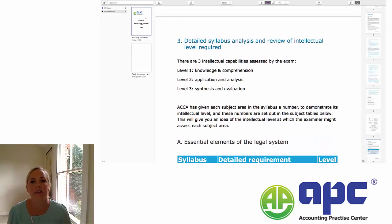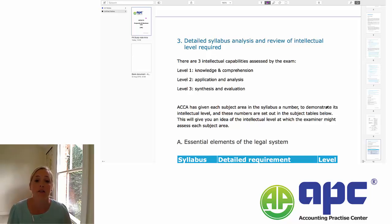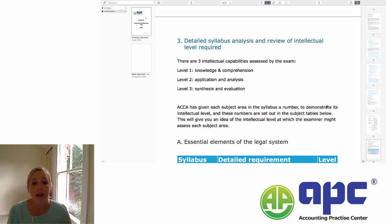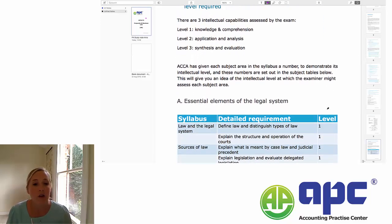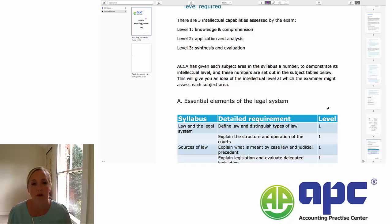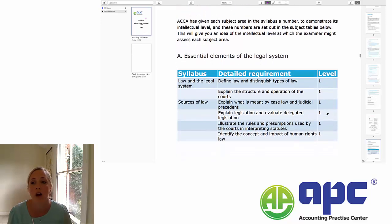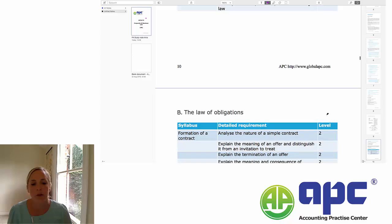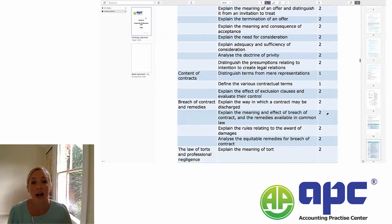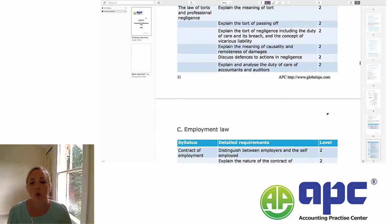The ACCA splits its knowledge into three intellectual capabilities that each of the exams assess. Level 1 is knowledge and comprehension. Level 2 is application and analysis. And finally, level 3 is synthesis and evaluation. I've set out in the notes a detailed summary of the course, and I've given each area the level from the three intellectual capabilities that ACCA assigns to them. For F4, it basically falls into all 1s and 2s.